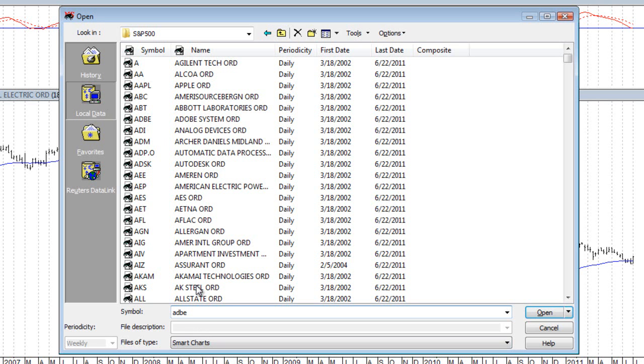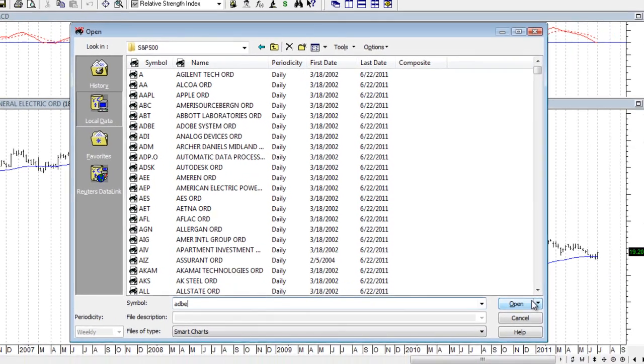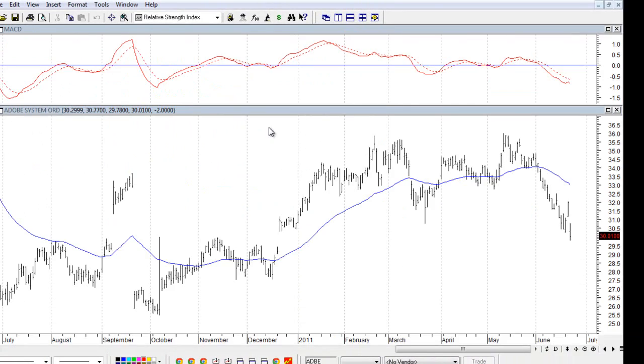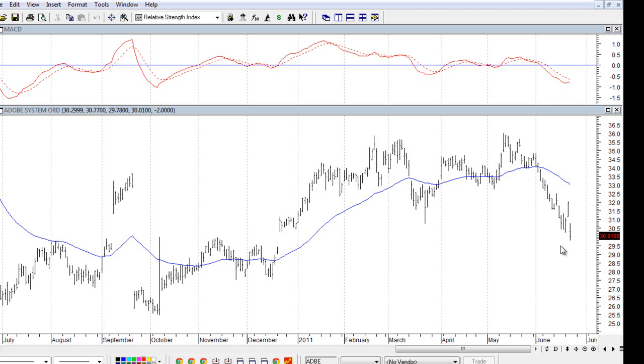The only time that the list actually changes as you're typing in the symbol is with your data on demand. So let's go ahead and open up this chart of Adobe. And so right now we're inside the S&P 500 directory. And the thing to keep in mind when working with local data is that your data is only current up until the last time you downloaded the data.